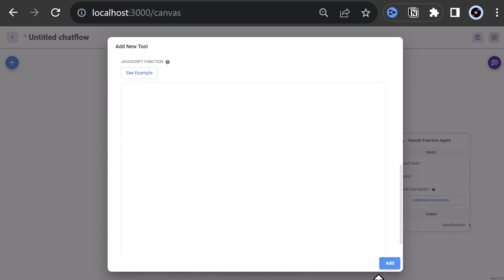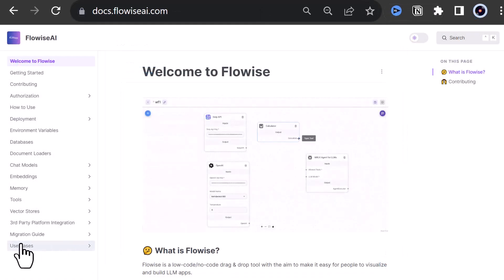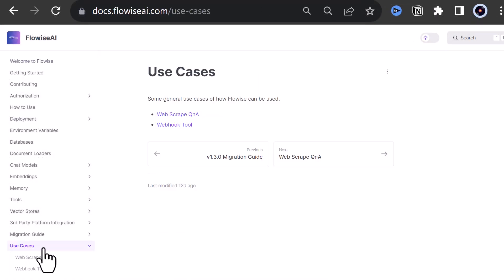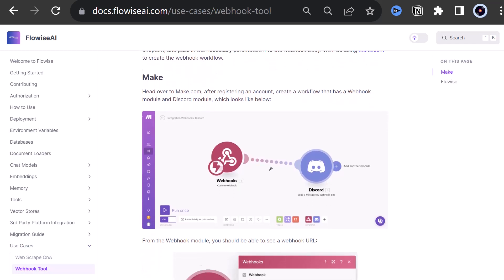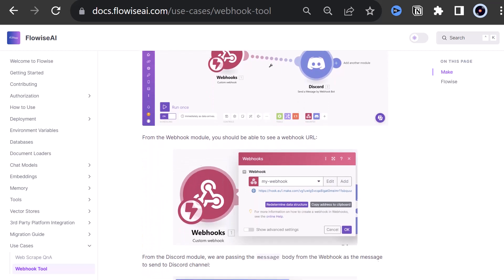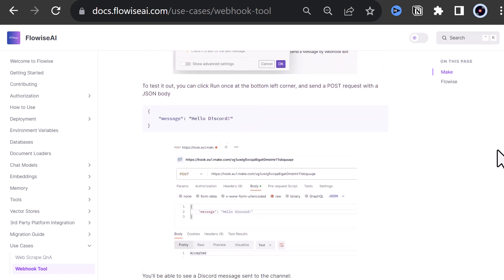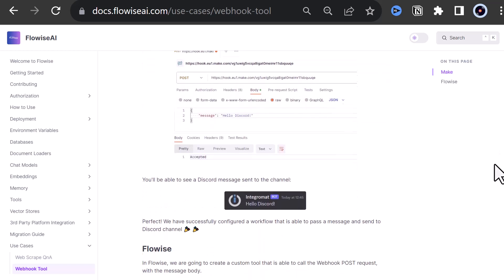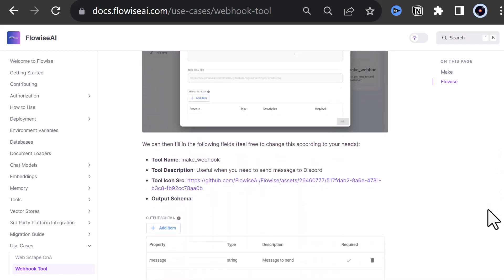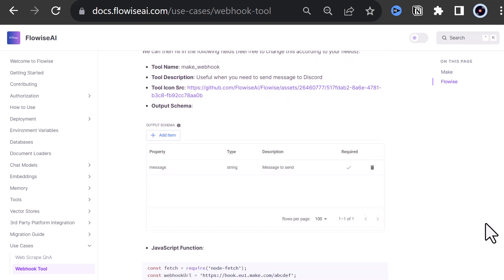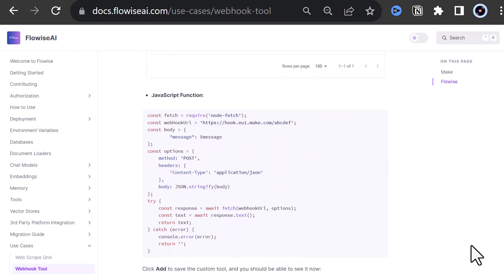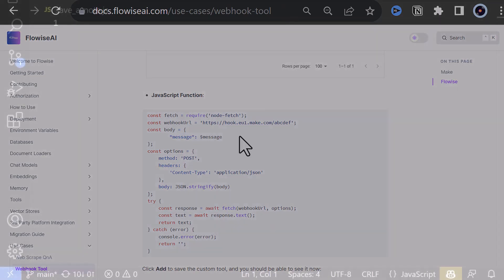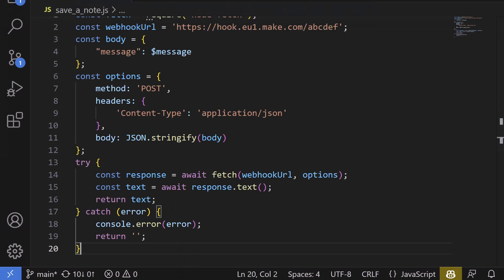For the function, we can navigate to Flowwise documentation and go to use cases and webhook tools. Here you can read how to connect Flowwise to Discord using make.com with only one parameter message. If you scroll down, you get to the JavaScript function, which we will use as our starting point. So we copy the code, but before pasting it in our custom tool, we paste it in Visual Studio code to modify the code easier and have some syntax highlighting.